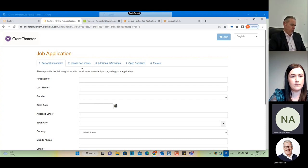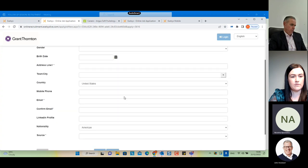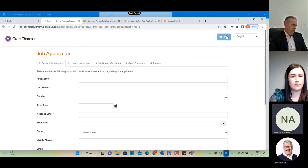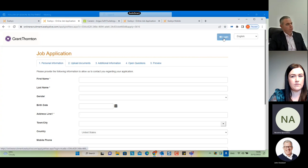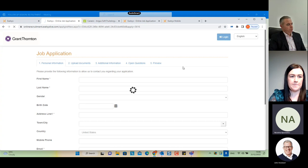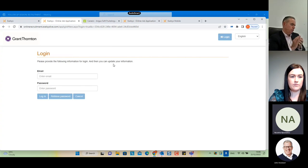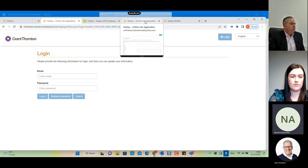When the applicant completes all the required fields, the system will ask the candidate to supply a password to create an applicant account. They will then be able to log back in and edit their personal details and attach additional documents. When the applicant submits the form, they will automatically receive an email — the text of which you define — informing them that they have successfully submitted their application.